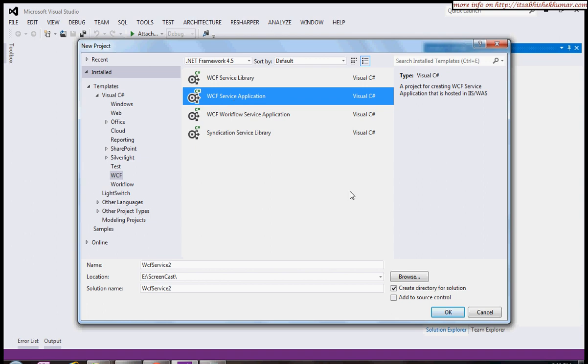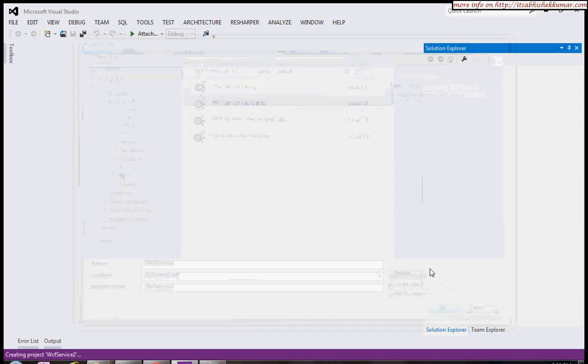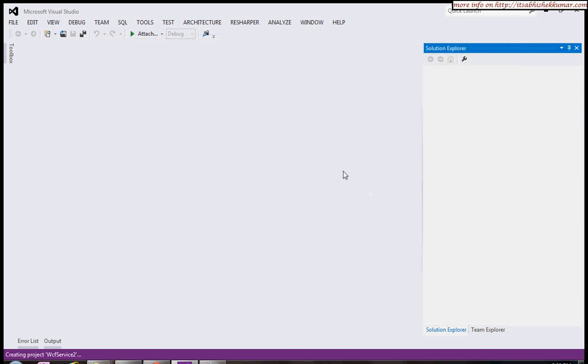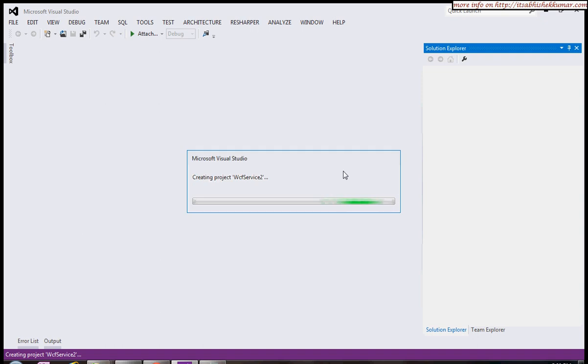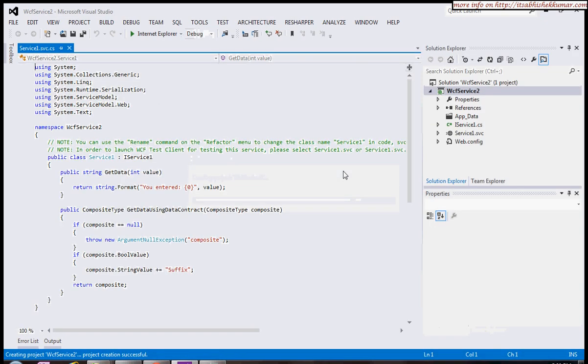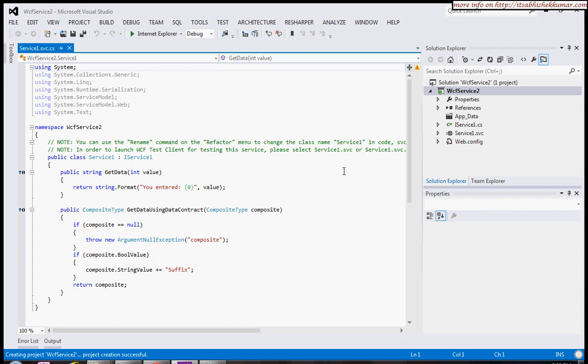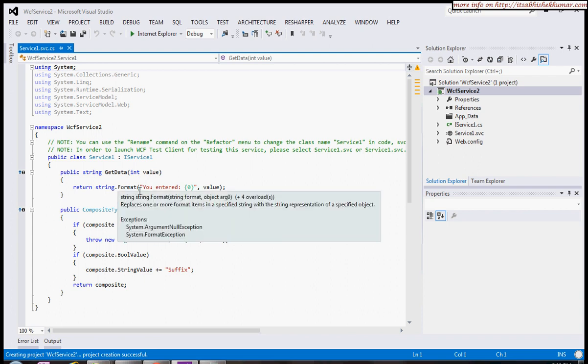We have a service contract with some methods like GetData, which takes an integer value and returns a string showing what value you've entered. It also provides a web.config, so it's already hosted.